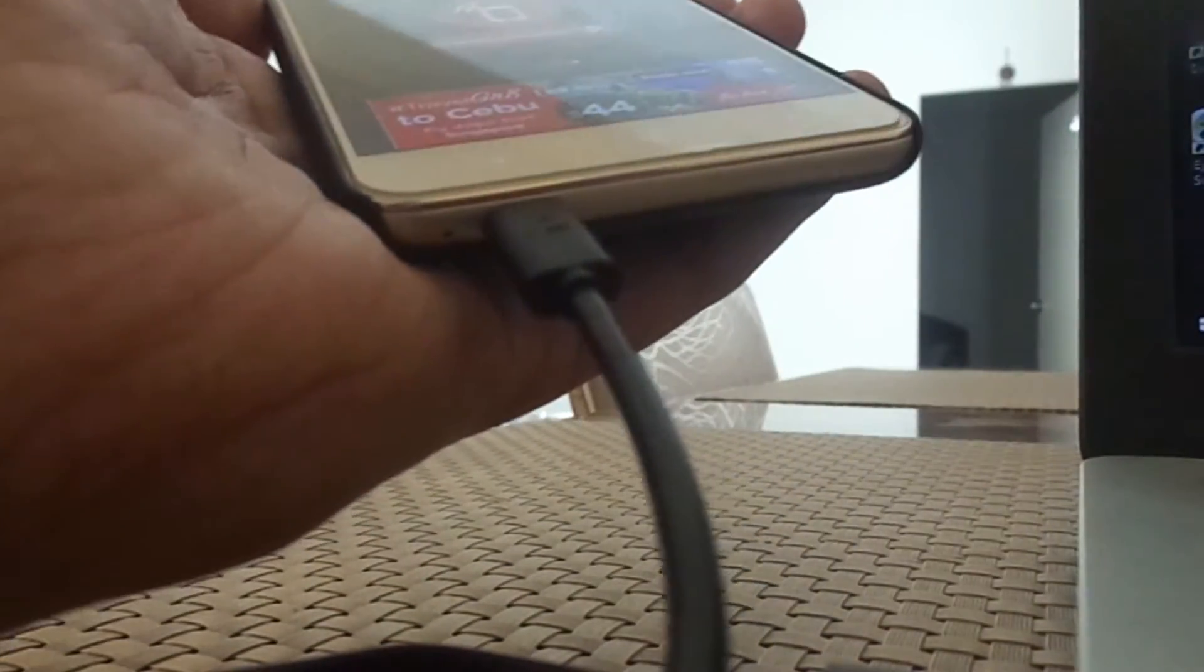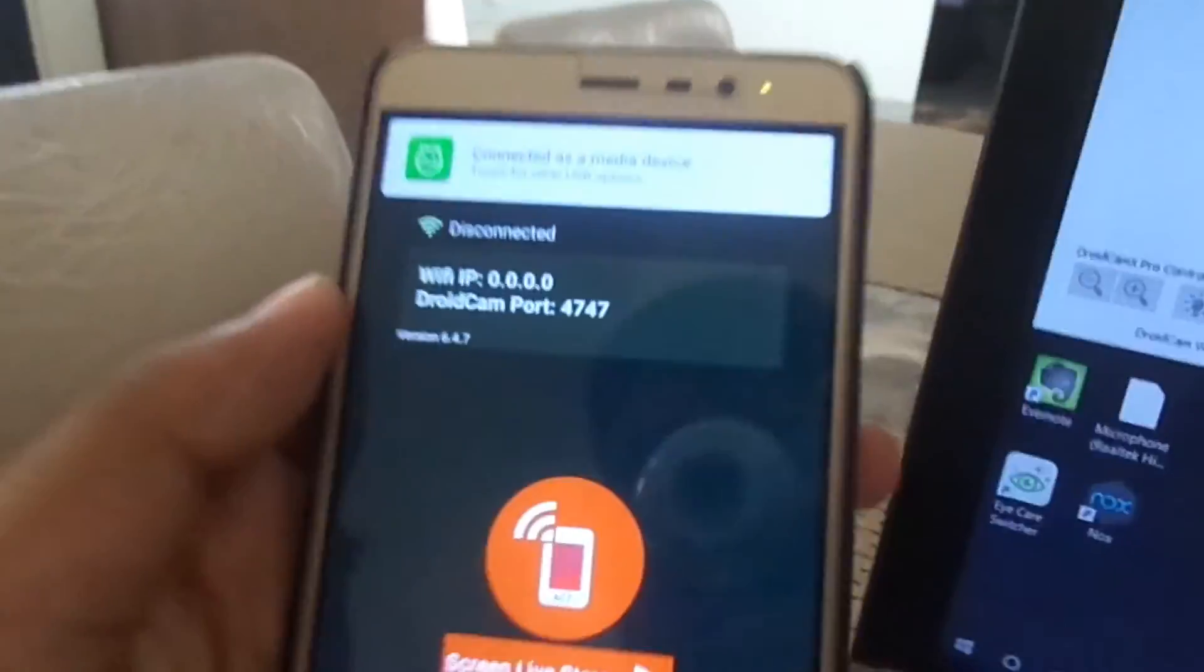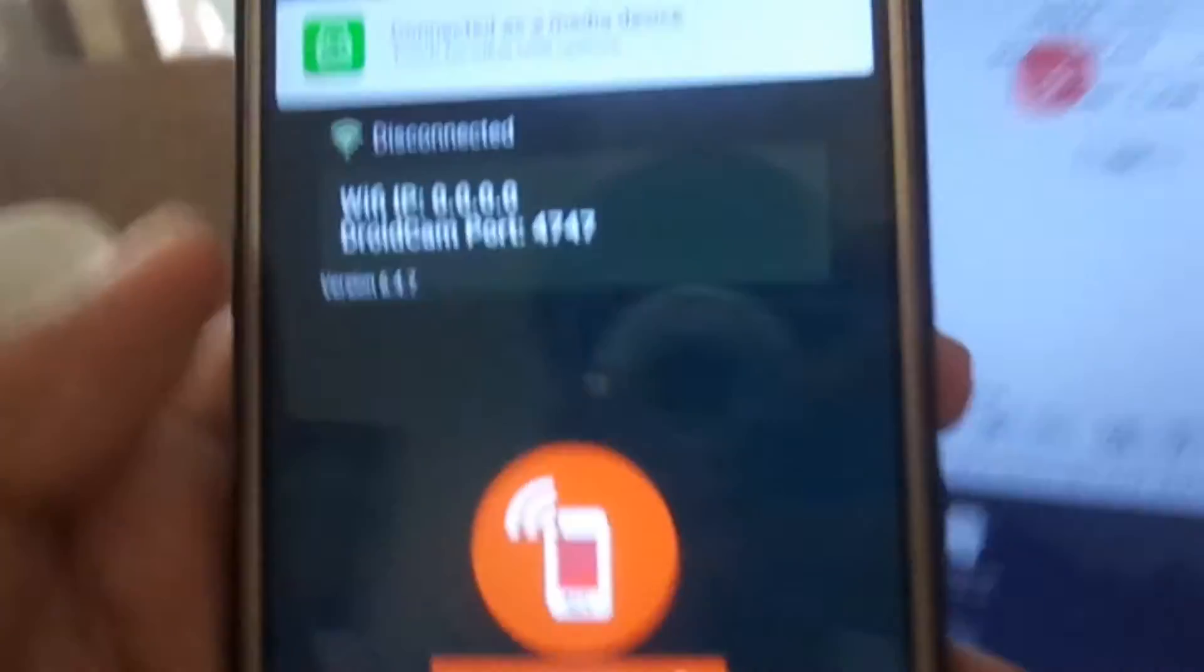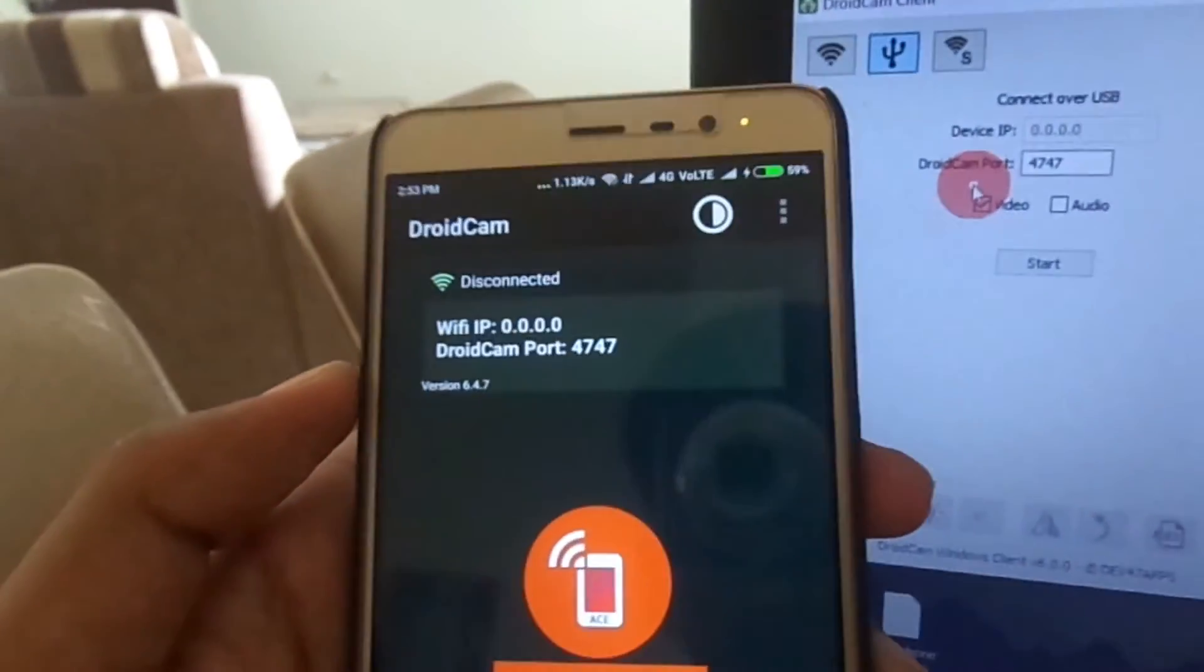Now connect your mobile through USB cable to your PC and open the DroidCam app on your Android.